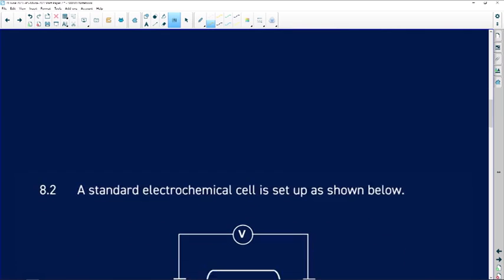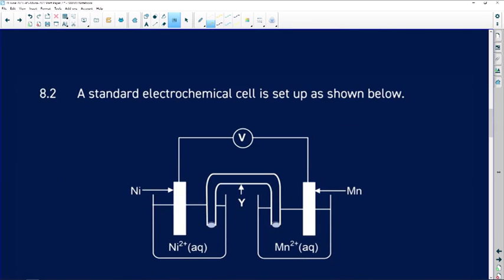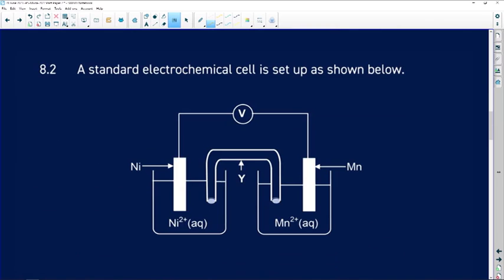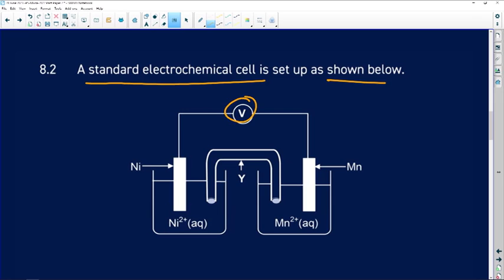Let us move to 8.2. We are given a standard electrochemical cell set up as shown. There is no power supply, so this is not electrolysis — it is a galvanic cell, because we can see a salt bridge. We also have two electrodes in beakers containing Ni²⁺ and Mn²⁺ solutions.